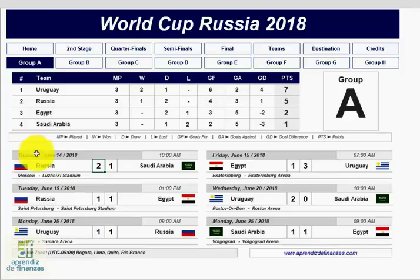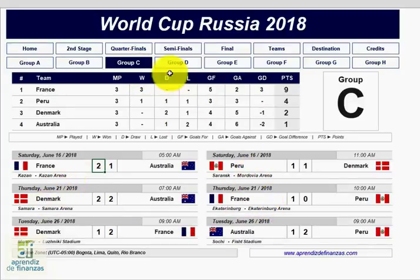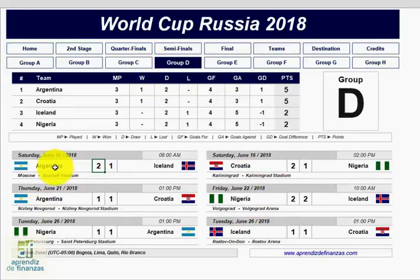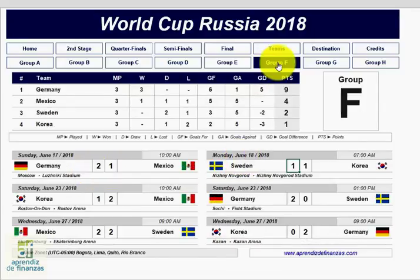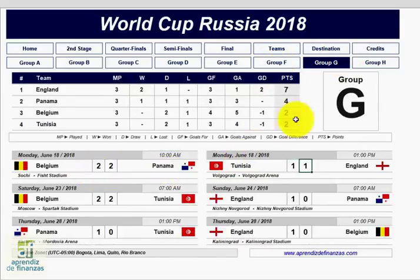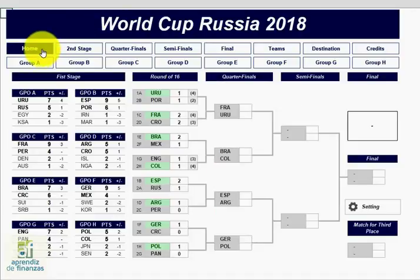We wish the best for the teams that represent our continent: Uruguay in Group A, Peru in Group C, Argentina in Group D, Costa Rica and Brazil in Group E, Mexico in Group F, Panama in Group G, and Colombia in Group H. In the menus of the following rounds, such as the Round of 16, we find the eight matches to be played.